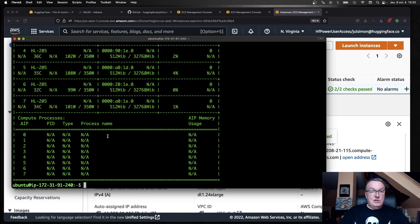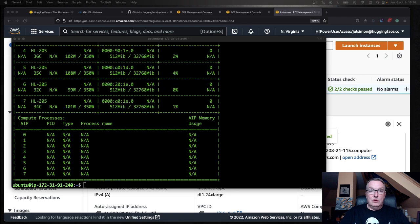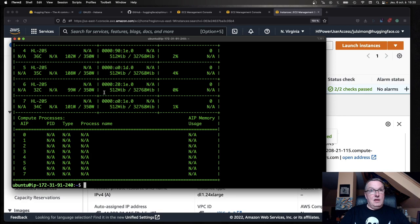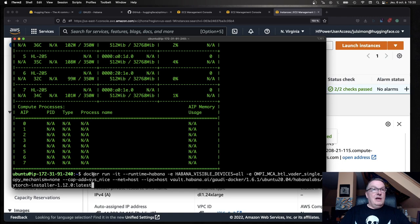The next step is to run the Docker command that will pull the pre-installed Docker container so that we don't have to mess with anything. I'll just copy-paste. I will put all these in the video description. What do we do here? Docker run some technical parameters and we pull this container for Synapse A161 and PyTorch 112.